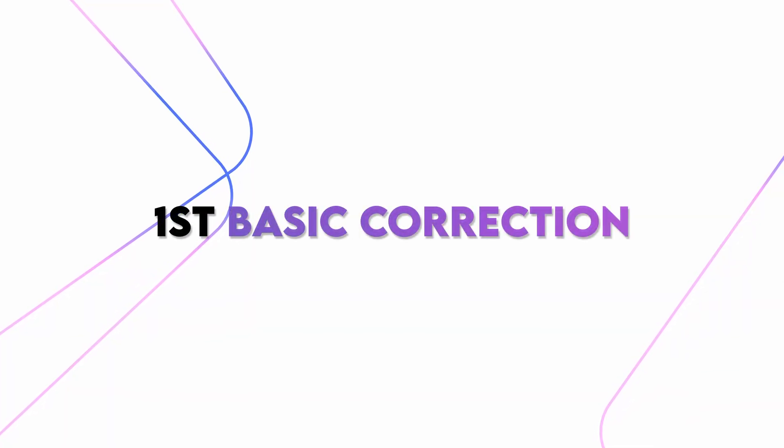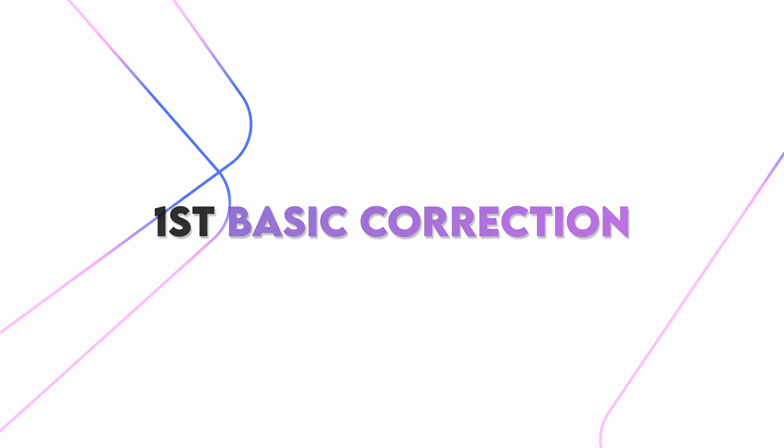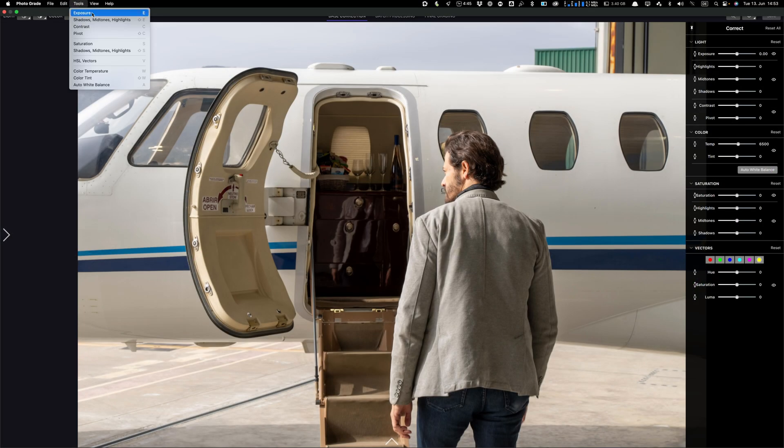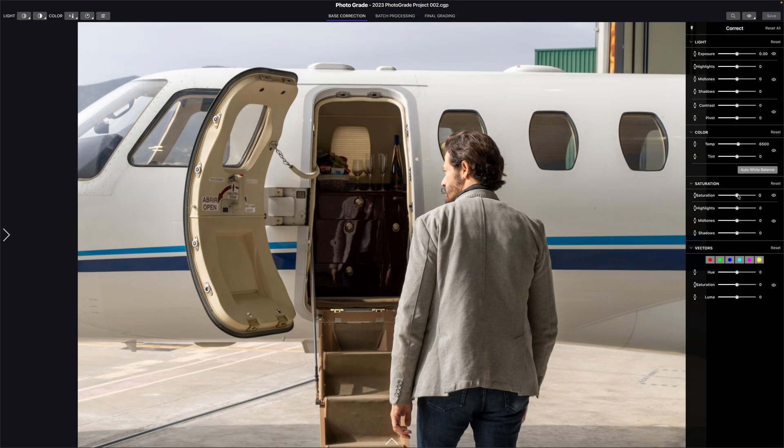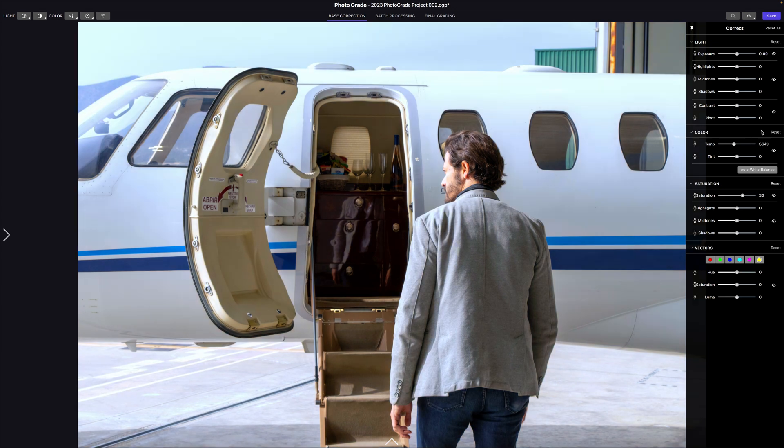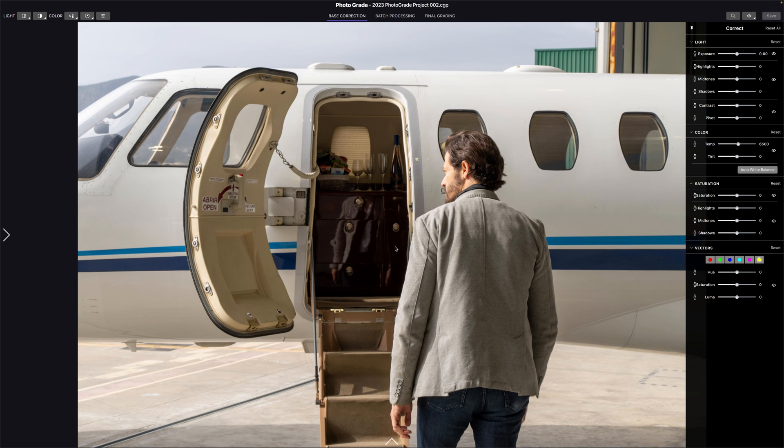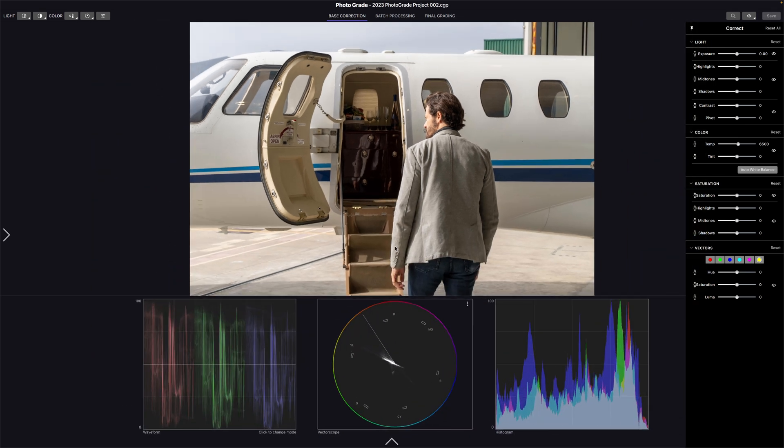Let's start first with basic correction. In this section, you can adjust the photo exposure, color balance such as white balance, contrast, saturation, and the color hue. Before we correct the image, we open the vectorscopes to stay in the correct range area and not over or under expose your photo.